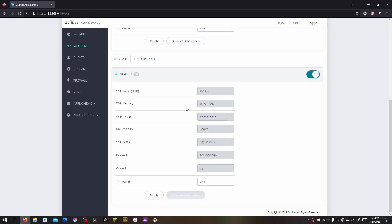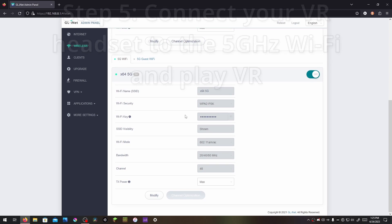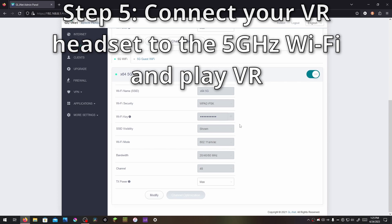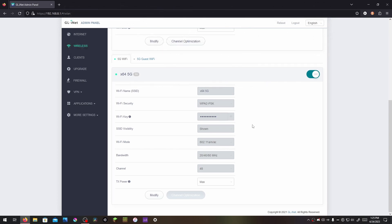And now that we've set up our networks, we are ready for step five, which is put on your VR headset and log into your new 5GHz Wi-Fi. And once you're logged in, launch your wireless VR app of choice, be that Quest link, Virtual Desktop, ALVR, etc.